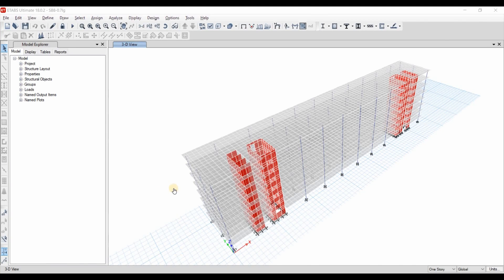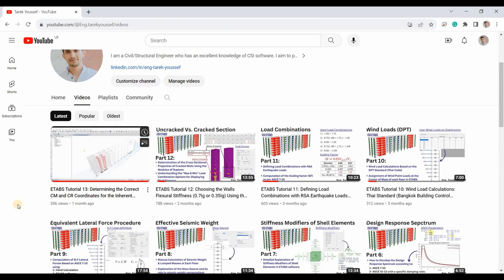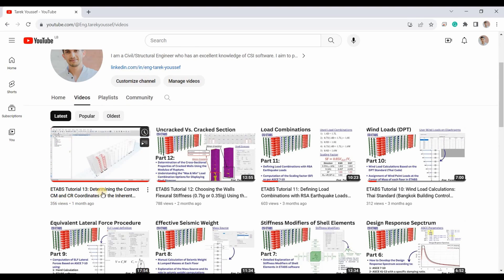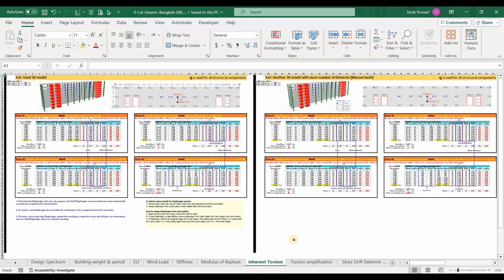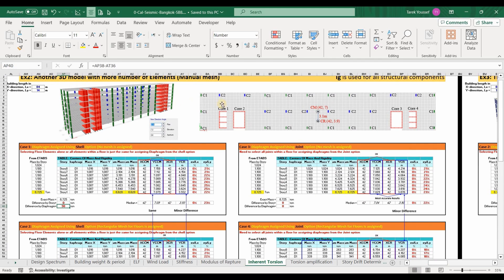Hello everyone. In the previously uploaded video we talked about the inherited torsional moment which is caused by the eccentricity between the location of the center of mass and center of rigidity. I have also previously shown in detail how the modeling techniques used may impact the calculations of the diaphragm's center of mass and center of rigidity. We agreed that we need to use this model because it provides the most accurate results.